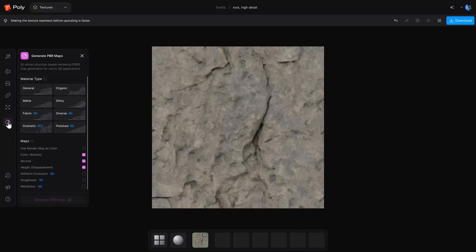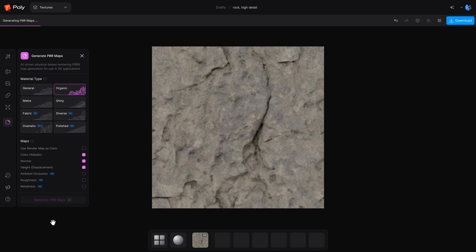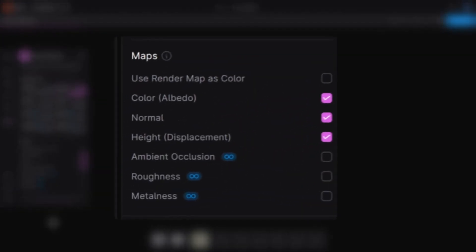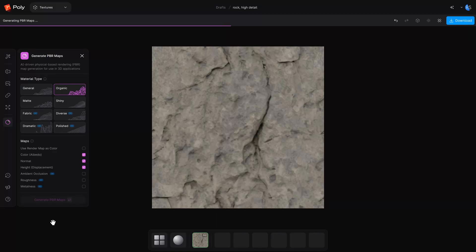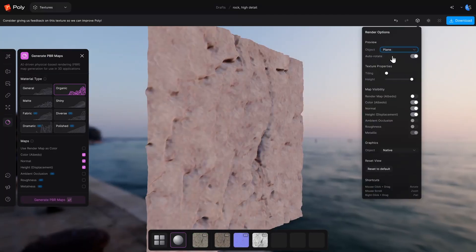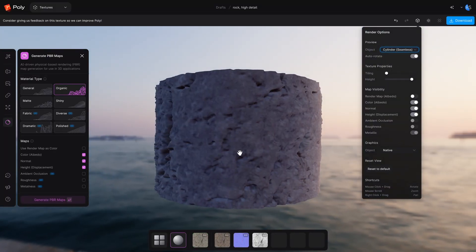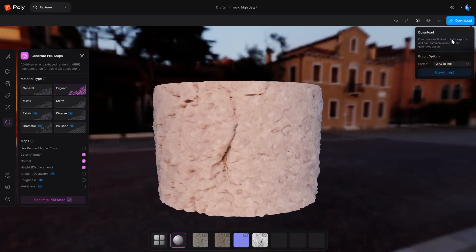Once it's upscaled, we can now generate our PBR maps. The free version has four material types to choose from — these tell the algorithm a bit about how you want it to generate the maps. You can only generate three types of maps on the free version, but it's plenty to get you started. It can do color, normal, and displacement. The paid version unlocks ambient occlusion, roughness, and metalness. Once you've selected what you need, click Generate PBR Maps. Once it's done, you can preview it on a few different shapes.